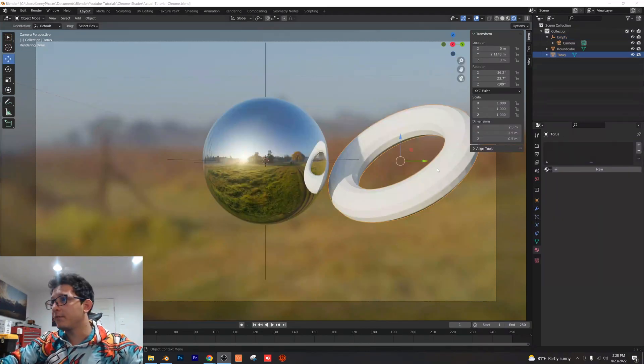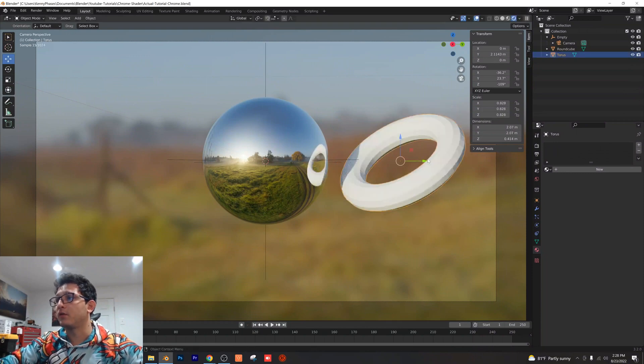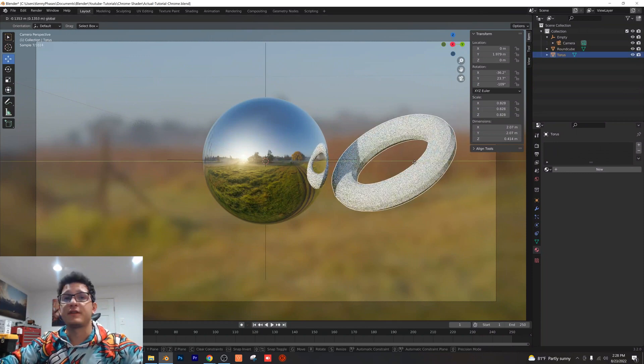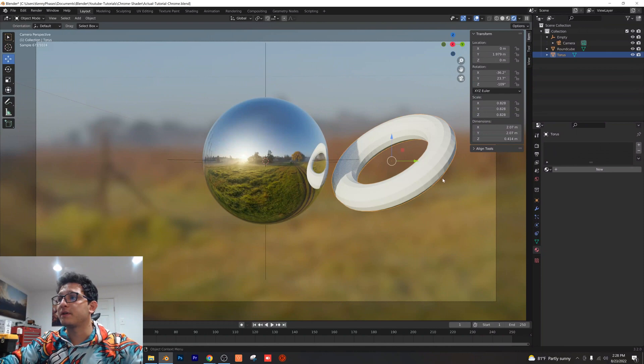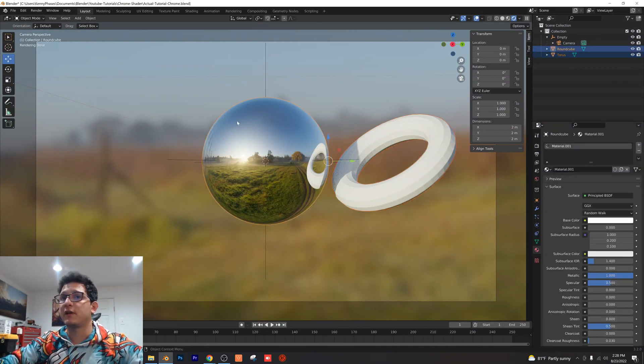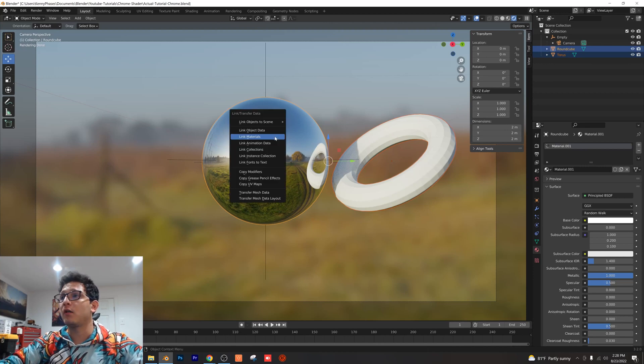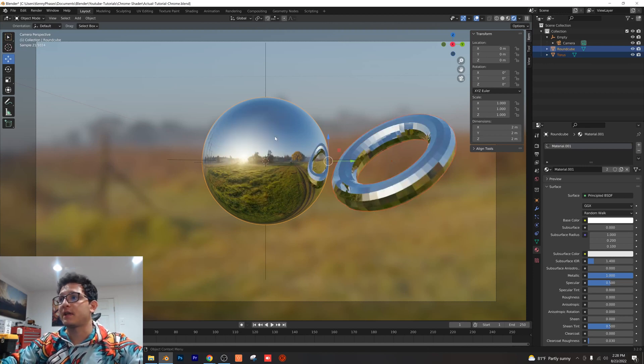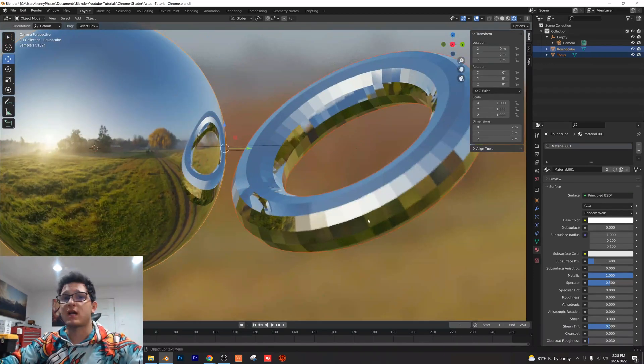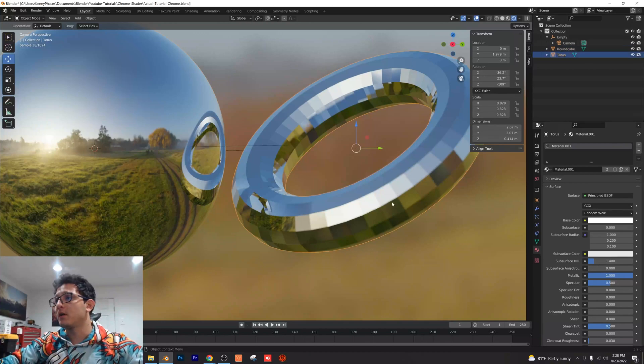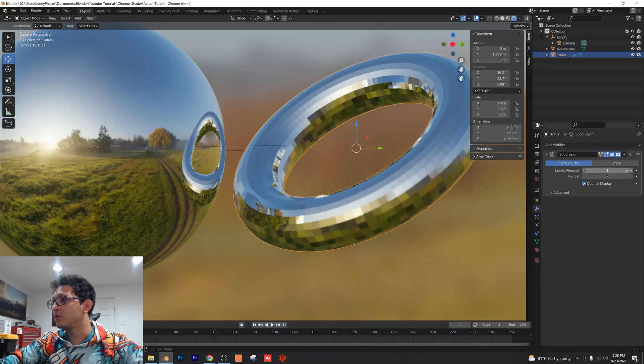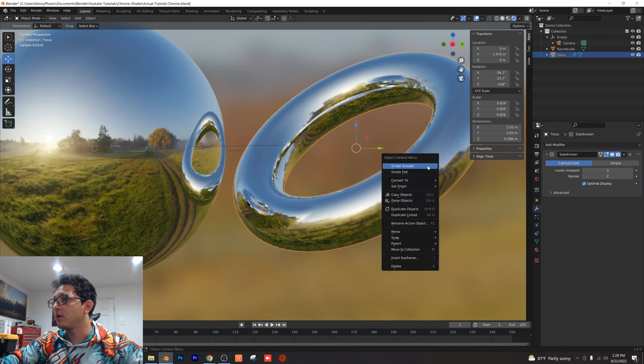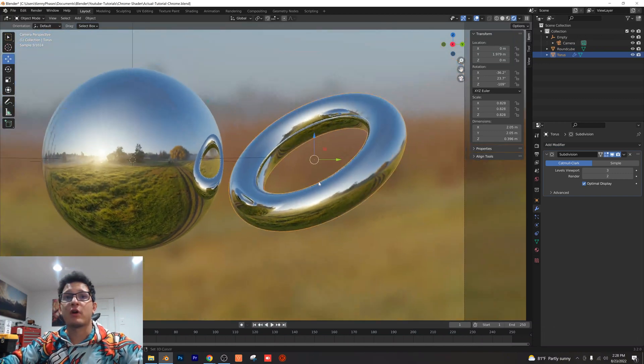Quick little pro tip for you guys: if you just have another random object in there that you want to go ahead and apply the same material to, all you have to do is click on that object, shift click your object that you want to copy the material from, and you want to do Ctrl L and select link materials. Now you can see that our material has copied over here. So let's just go ahead and give this a quick subdivision surface modifier and shade that smooth and just like that we have our chrome material applied to another object.